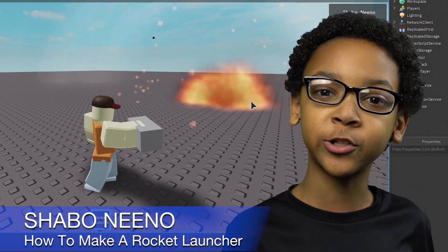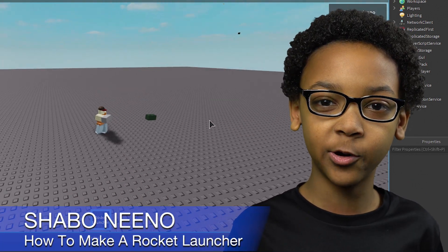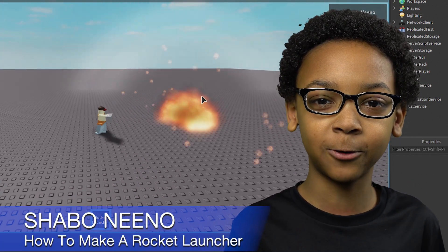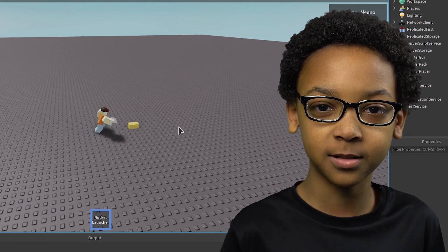Hey everybody, Shopper here, back for another video. Today I'll be showing you how to make a rocket launcher in Roblox.